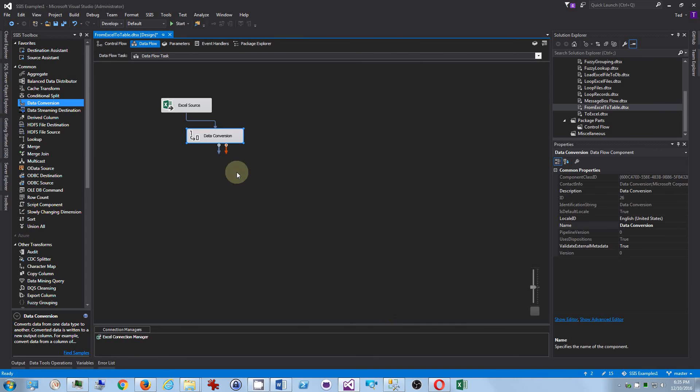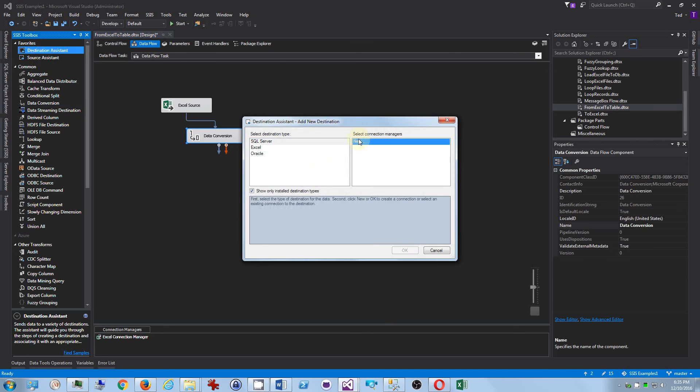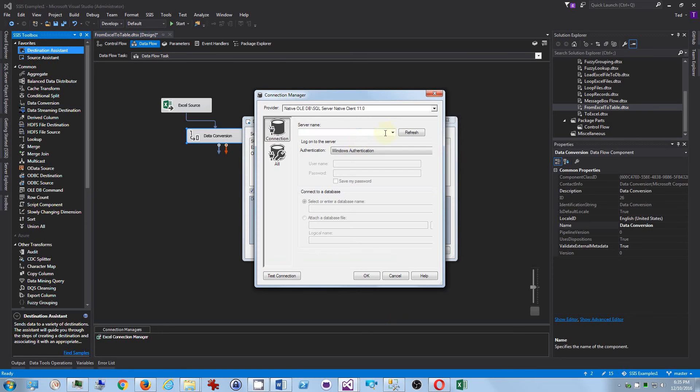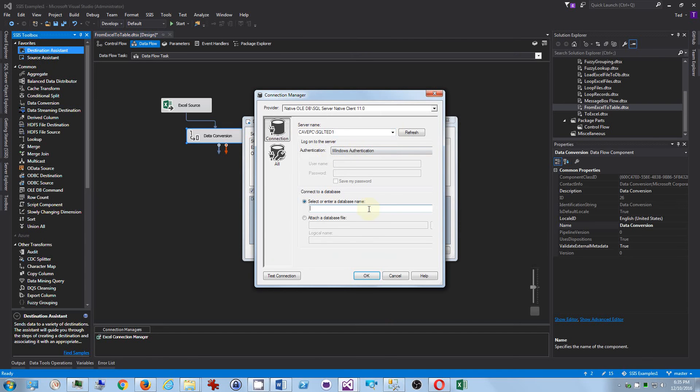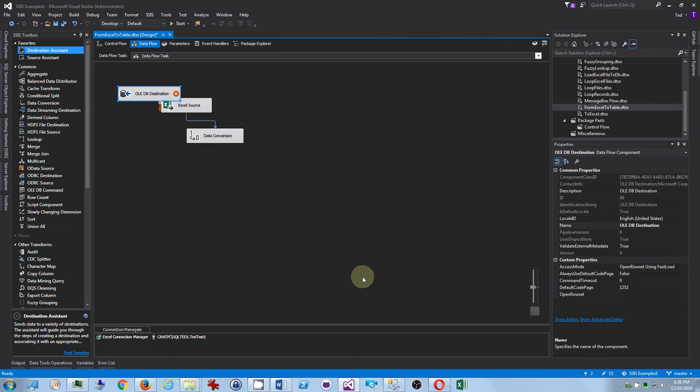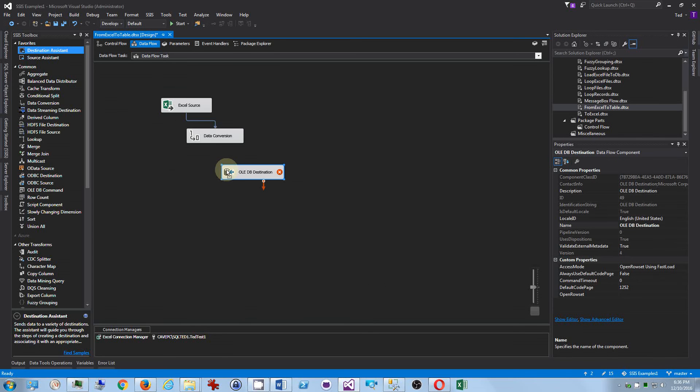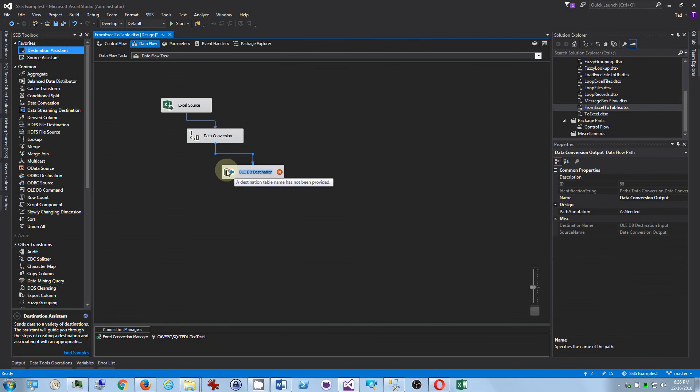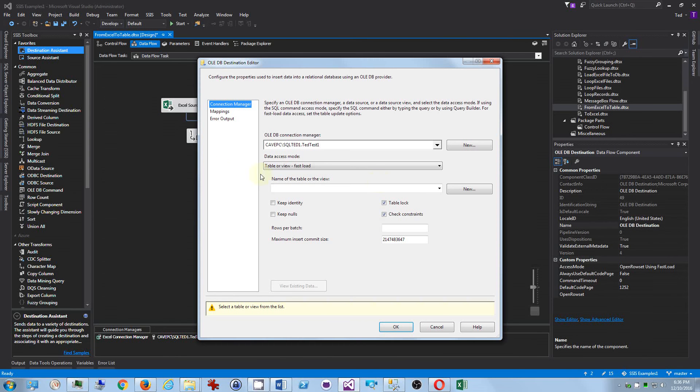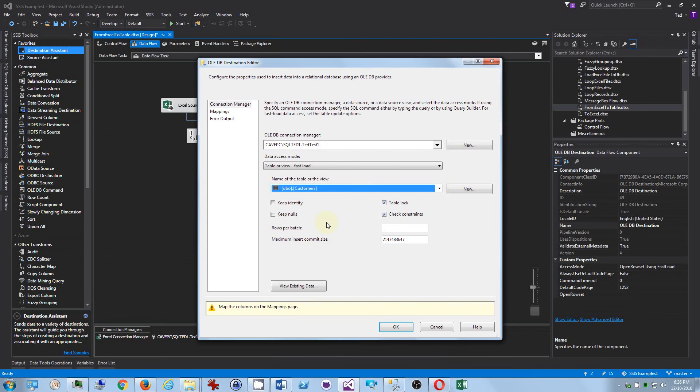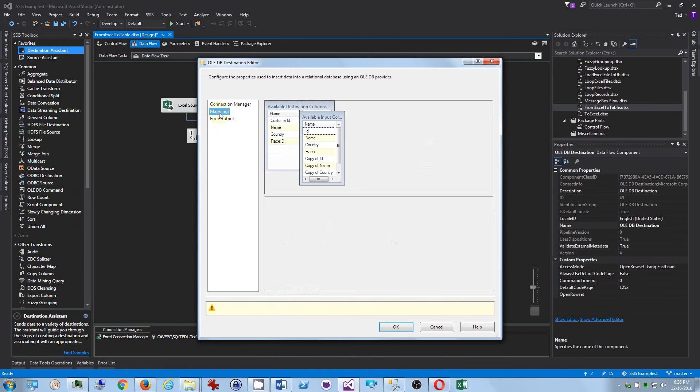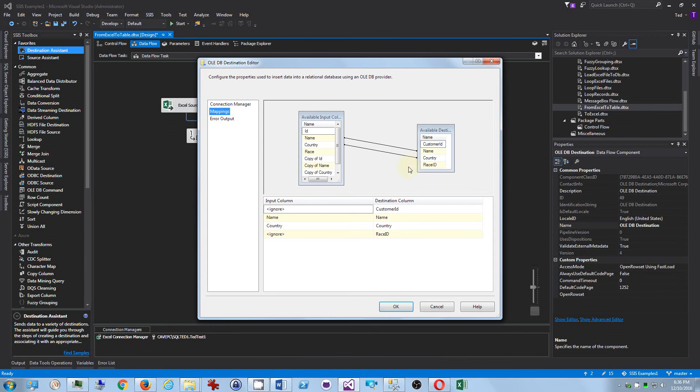Now we want our table. So we want destination assistant, new, we want to connect to our box and the server instance, box slash server instance. What is authentication? This is the TED test one database. So that's good. We have our connection. We want to put that in there and we want to go to the customers table and we want to make sure things are mapped right. And of course it's not mapped right.